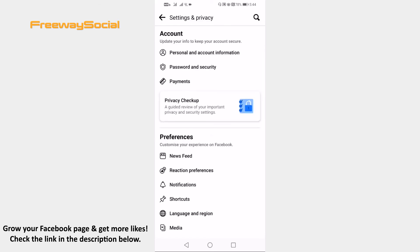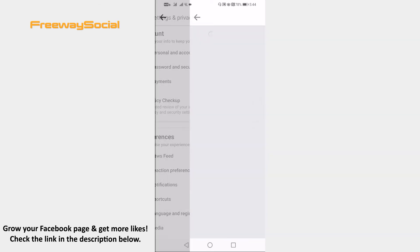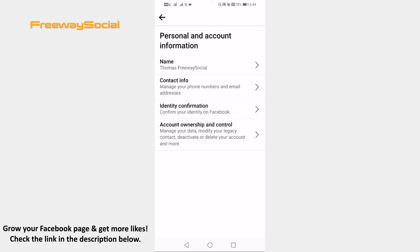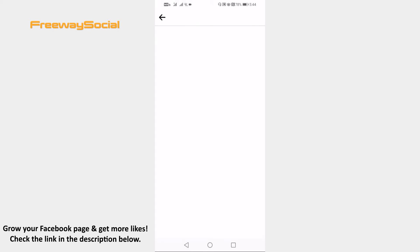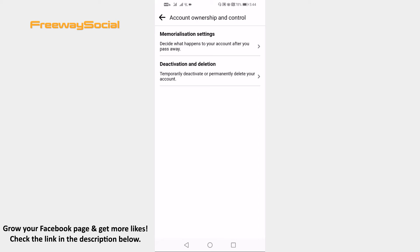Go to personal and account information. Open account ownership and control settings. Proceed to deactivation and deletion.